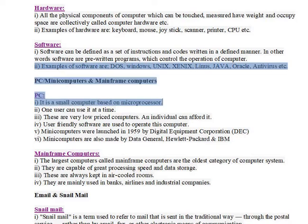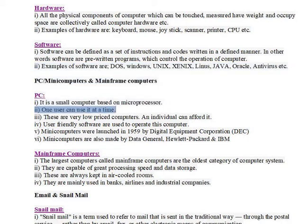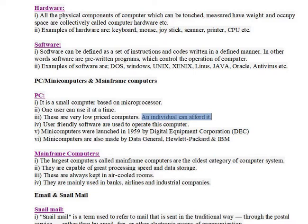Examples of computers include Personal Computers (PC). A PC is a small computer based on a microprocessor. One user can use it at a time. These are very low-priced computers that an individual can afford. User-friendly software are used to operate this computer.